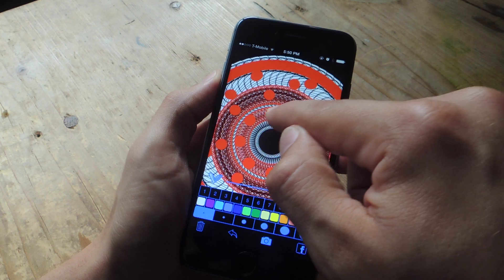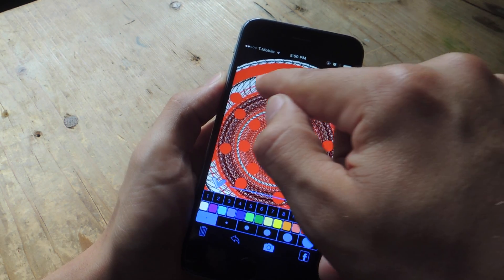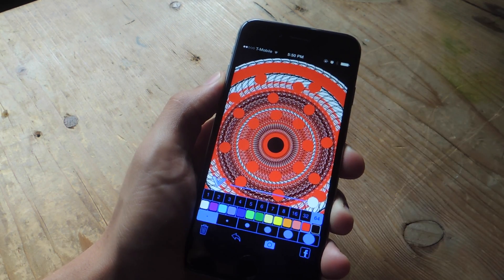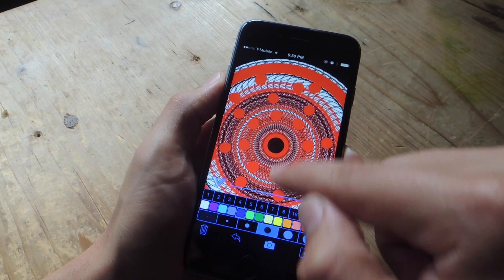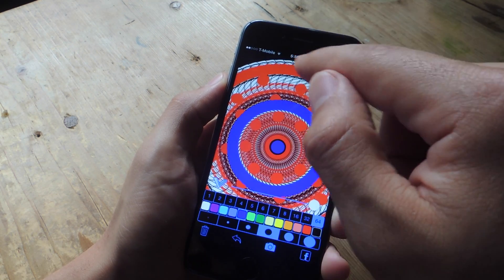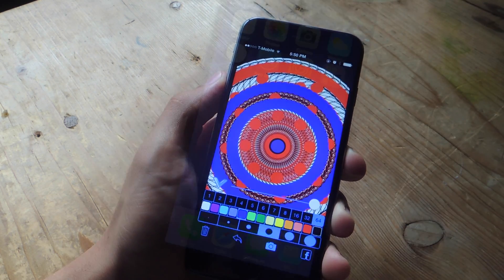But it's definitely worth trying out because you're definitely going to get a different pattern or design every single time, and they're all pretty psychedelic, which is kind of cool.